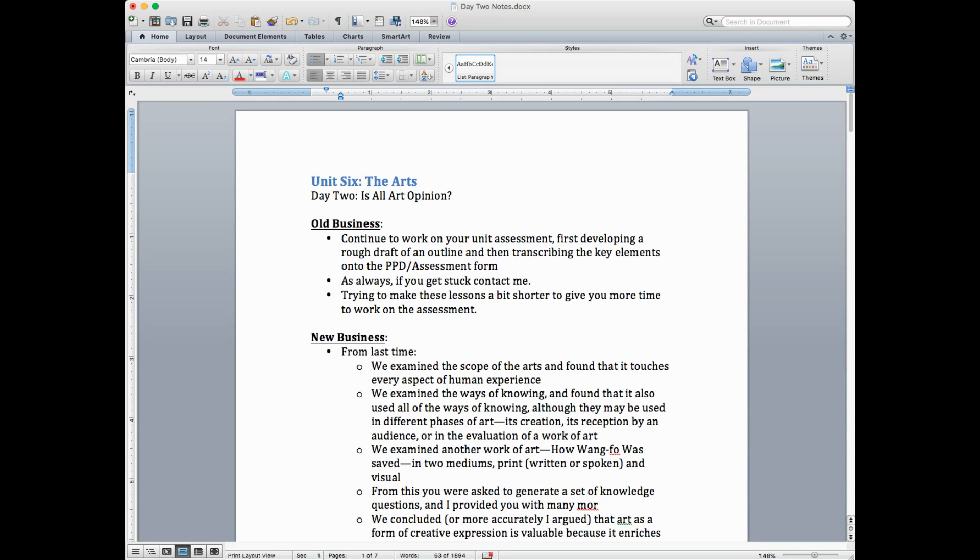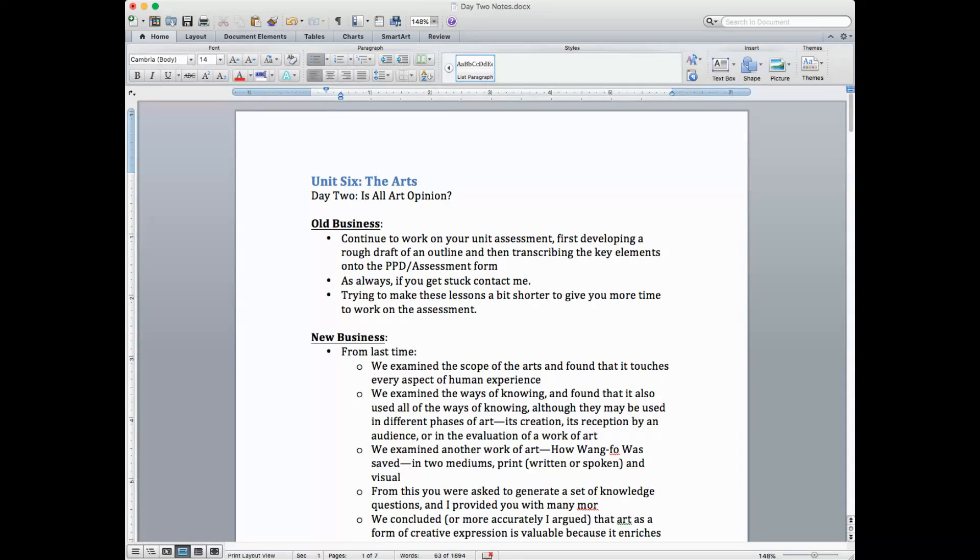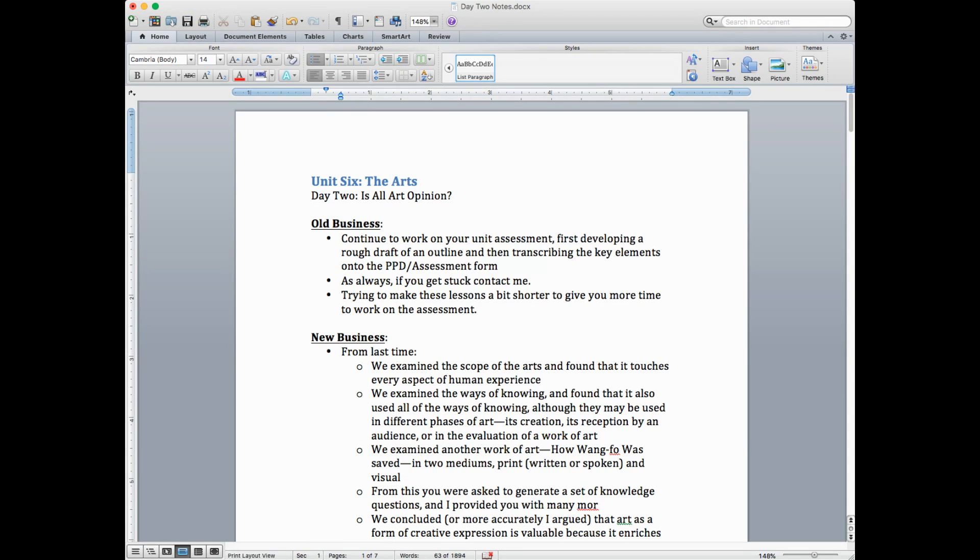Welcome back. We're on Unit 6 of the Arts, and now we're on to Day 2. Today we're going to confront probably the most asked question in the area of TOK and art, other than is this going to be on the test, and that is, is all art opinion?